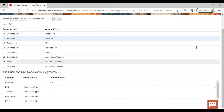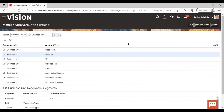This is how auto accounting rule is configured in the application. After giving all the account types, value sources, and constant values, you can just save and close. That was all about the auto accounting rule. Our next concept is the payment term.